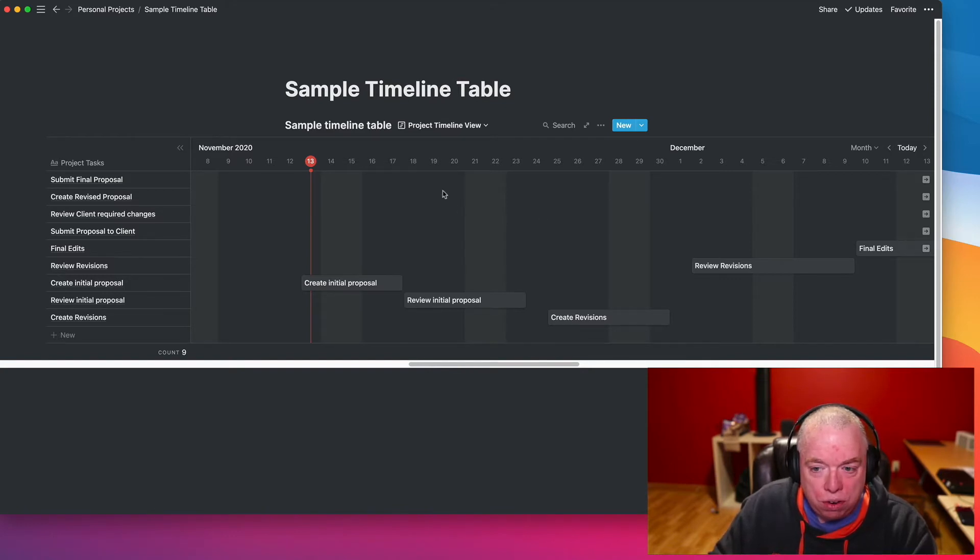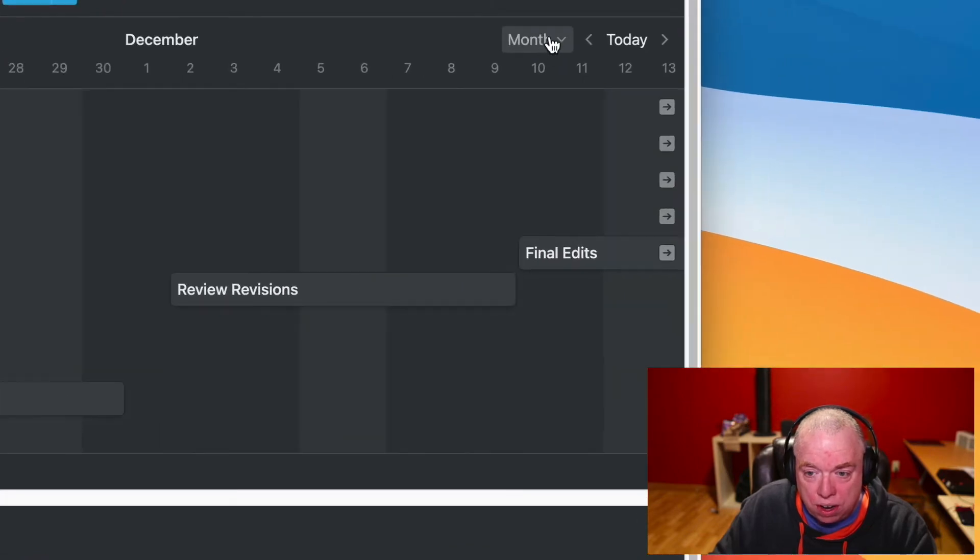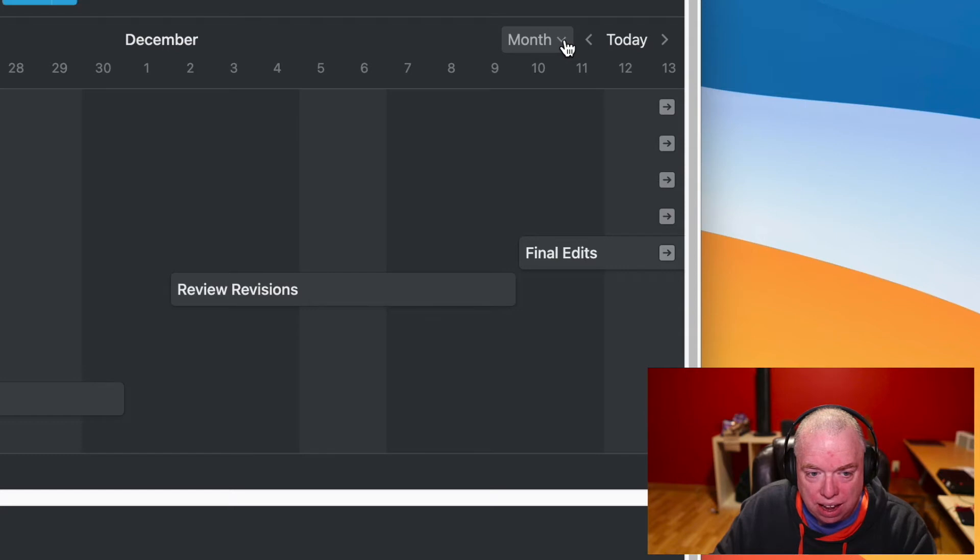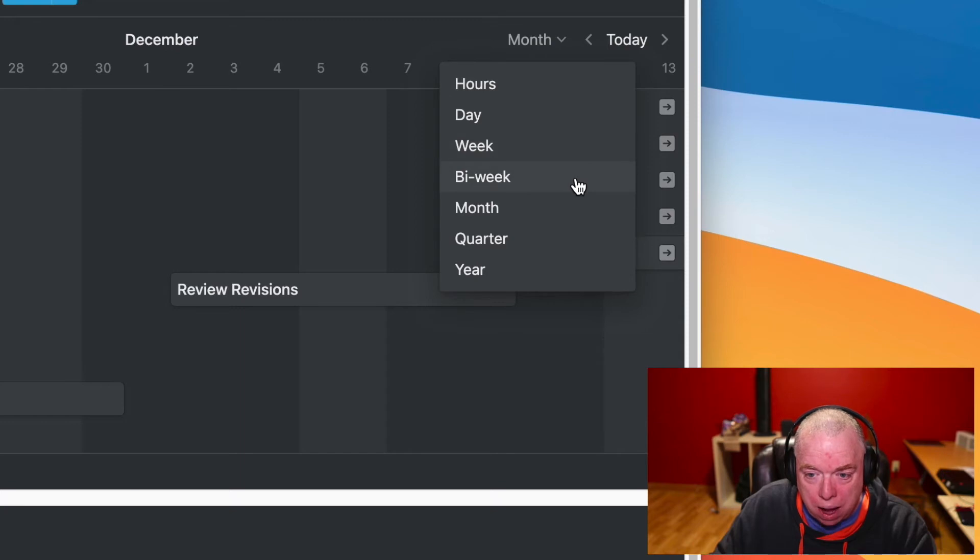So first thing we're going to do is look at the intervals. If you come over here to where it says month with the dropdown, that's the default metric that they use for determining how to lay out the timeline. If you click that, you'll have several options here: hours, days, weeks, bi-weekly, month, quarter, and year.